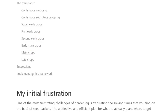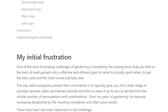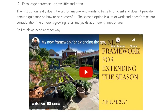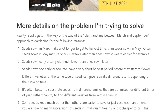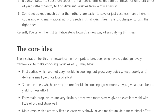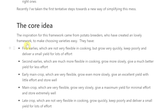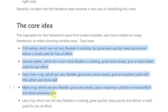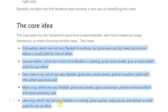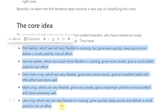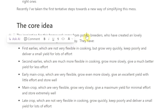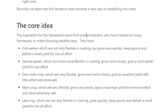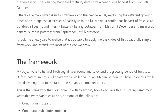Then we go into the gardening framework section. I've kind of stolen the idea of successional sowings from potatoes — from this idea of first earlies, second earlies, early main crop, main crop, and late crop. Sometimes people call that late crop the Christmas potatoes. It just seemed to me that that idea is really useful for all of gardening.